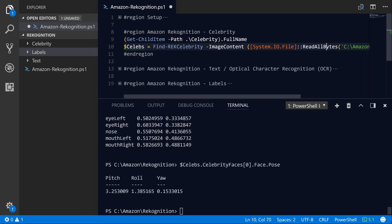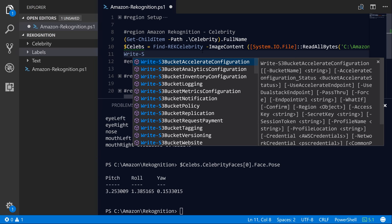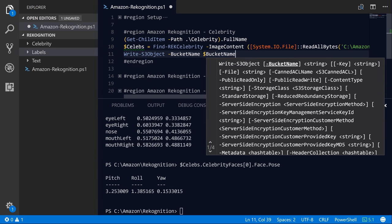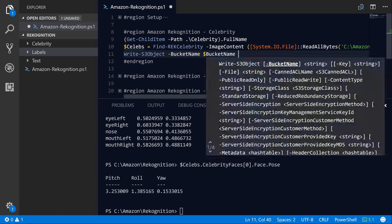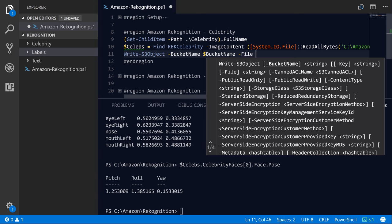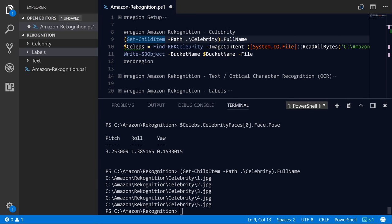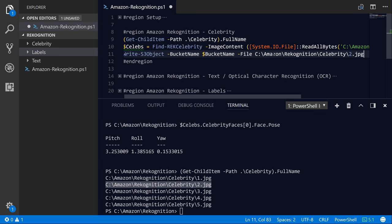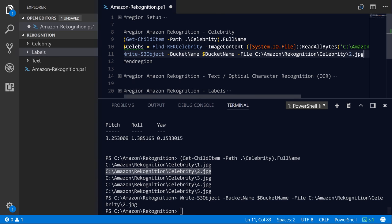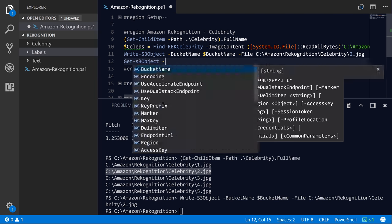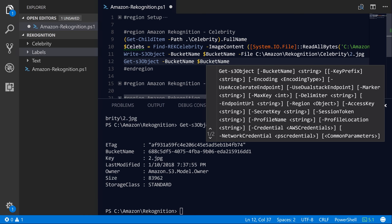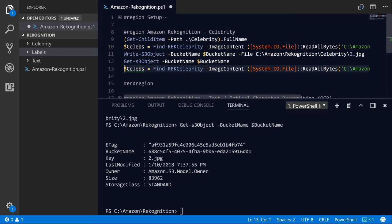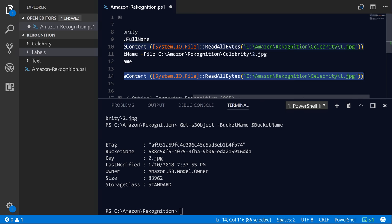So let's go ahead and just upload our file to our S3 bucket. So we'll do Write-S3Object, bucket name parameter is bucket name variable that we stored earlier. And then the file that we want to upload is going to be, let's just enumerate these files here, and let's just grab item number two here. Okay, so now we've uploaded this file called 2.jpg up to S3. So let's just do Get-S3Object bucket name, my bucket name variable. And as you can see, the key name is just 2.jpg.